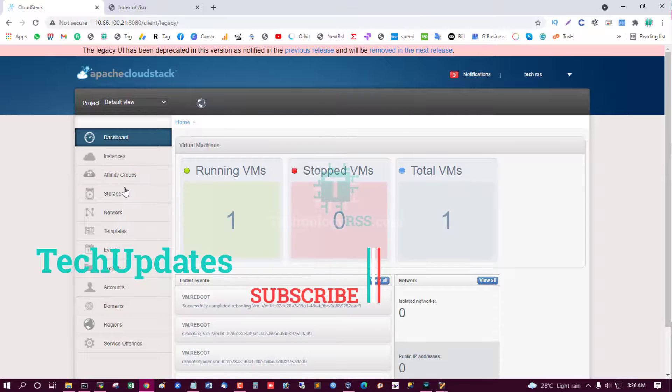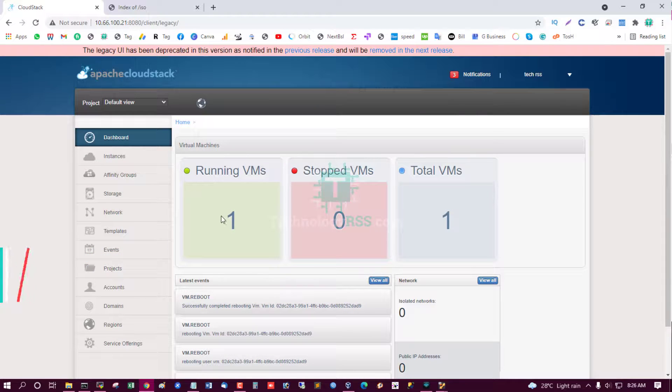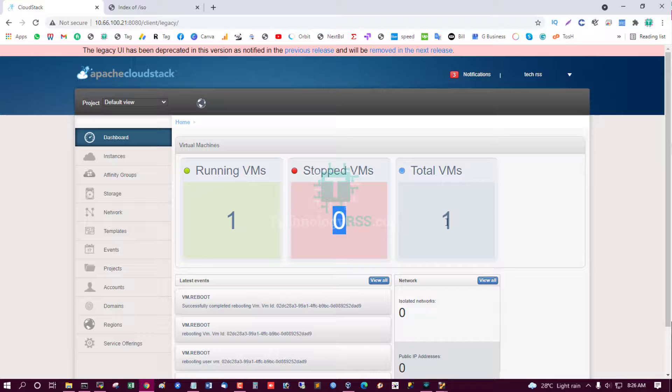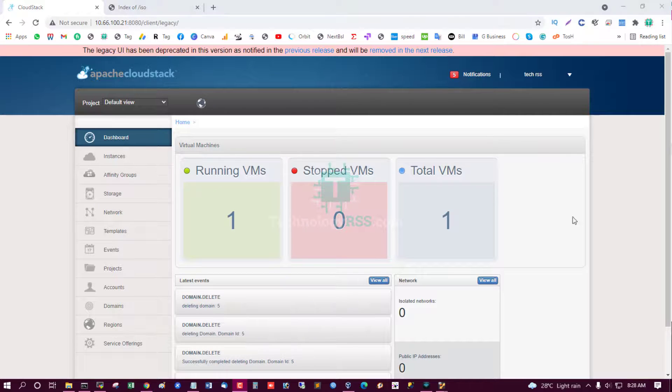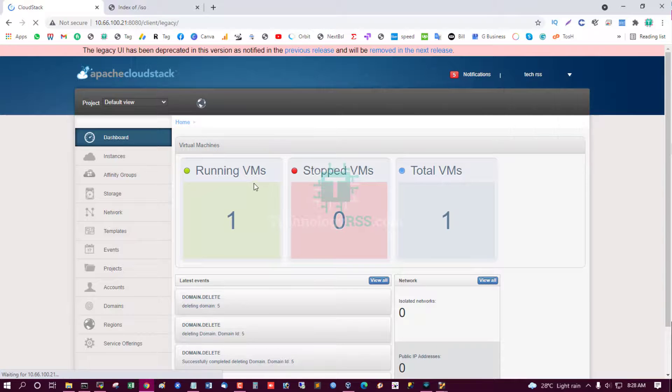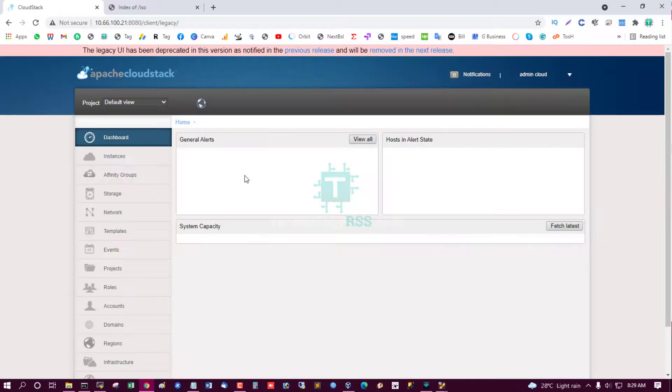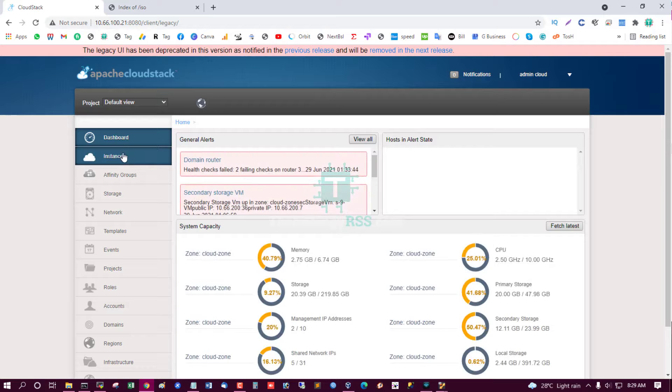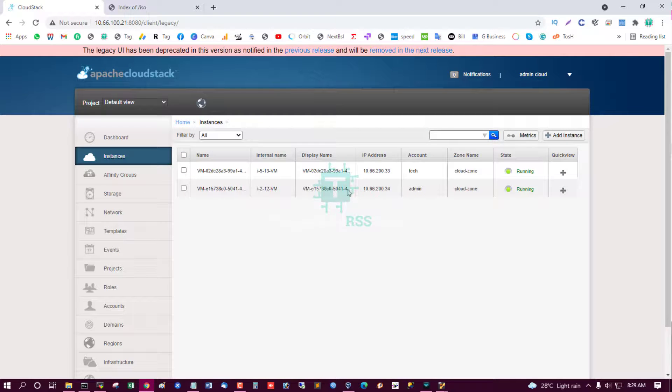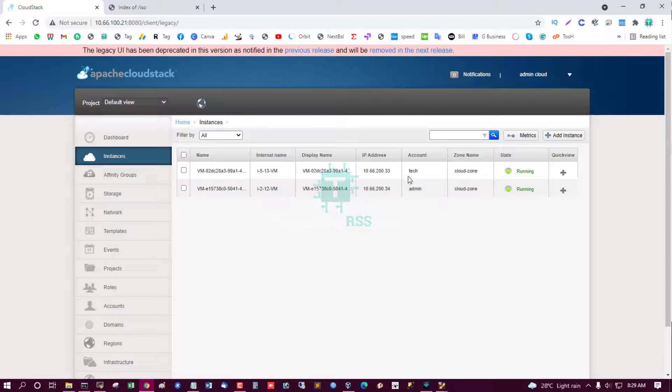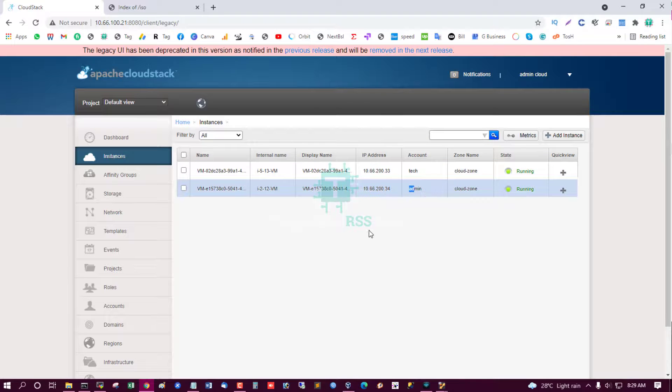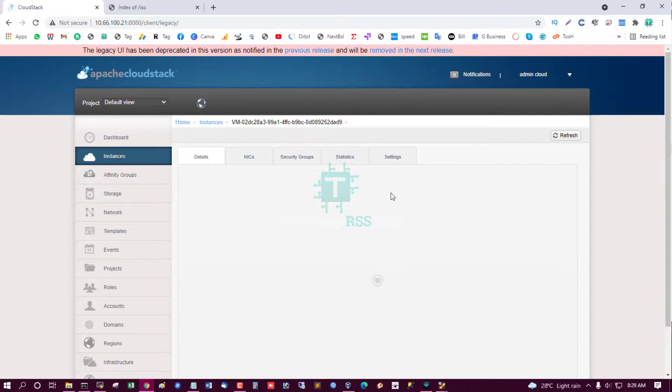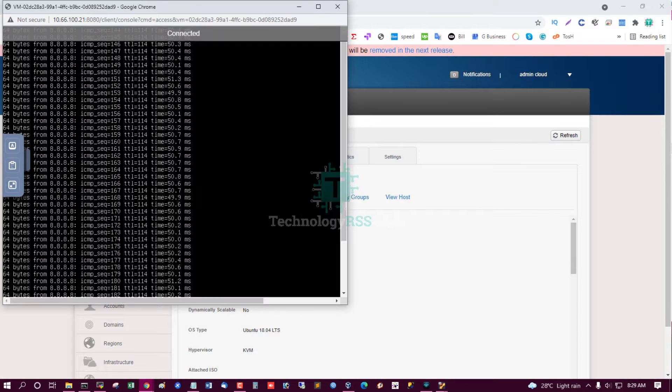Go to dashboard. Running VMs: 1. Stopped VMs: 0. Total VMs: 1. Now I am going to admin account and instances. See this instance, all instances. This is tech account instance and this is admin account instance. All VMs are running successfully.